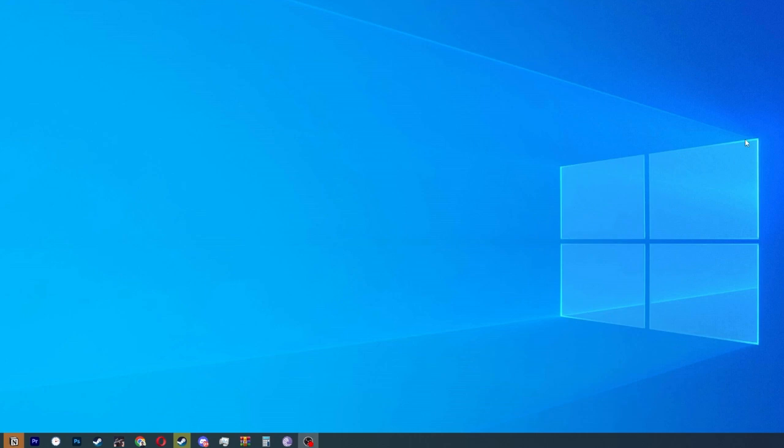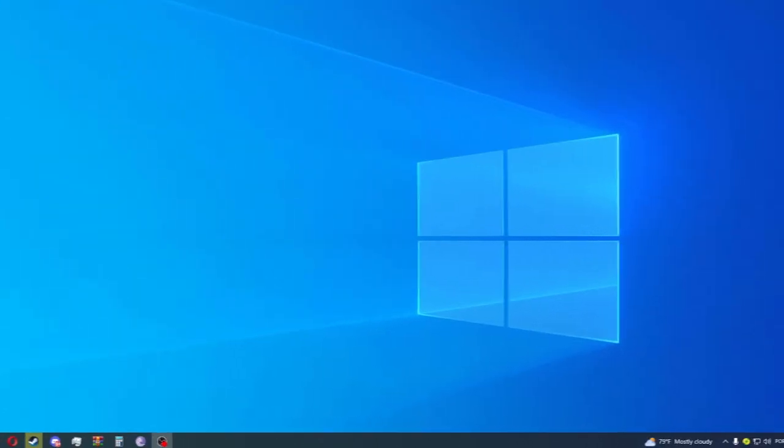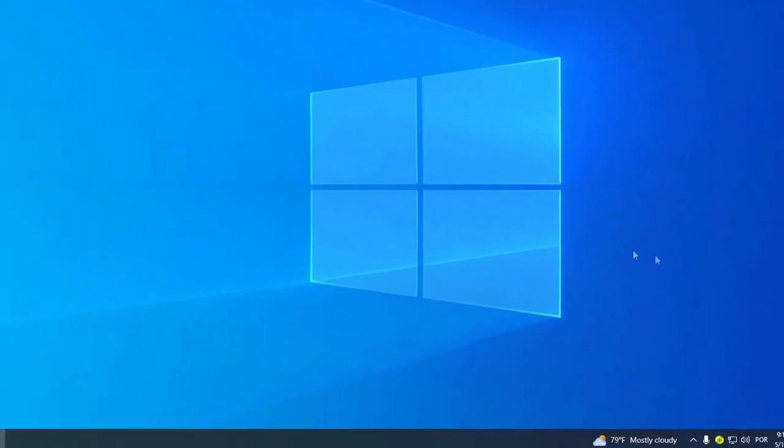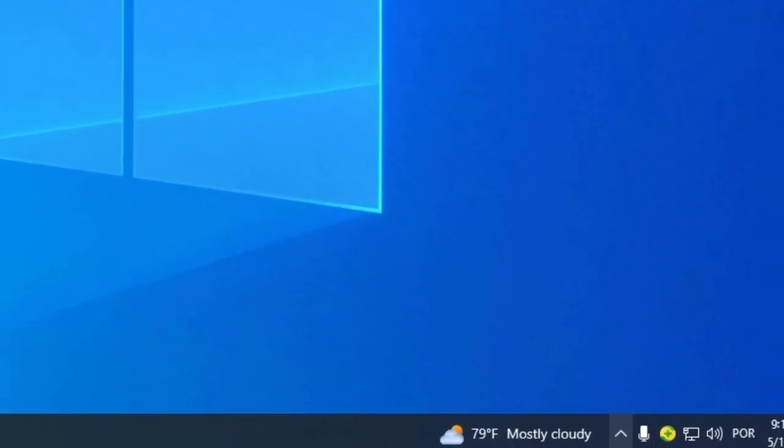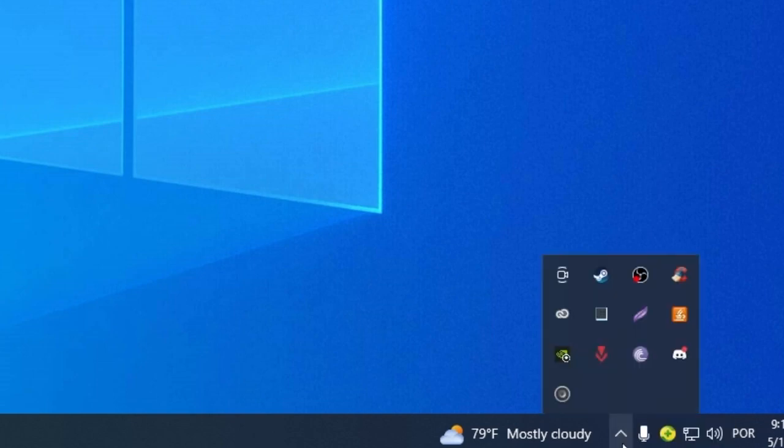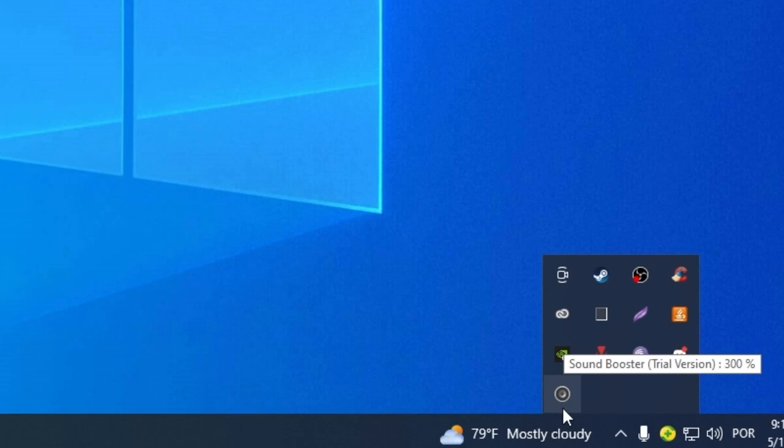Now we are going to show you how to use Sound Booster. With Sound Booster installed we are going to the right corner, the right inferior corner. And we are going to click here on the icons to show more. And we are going to find Sound Booster.